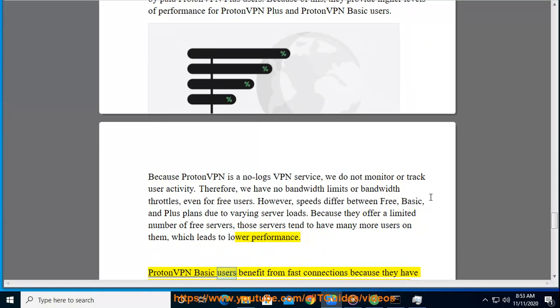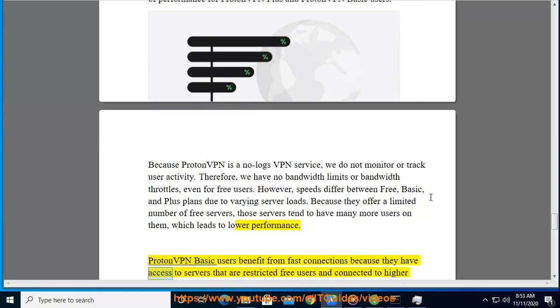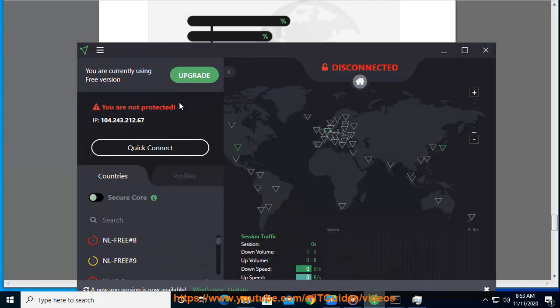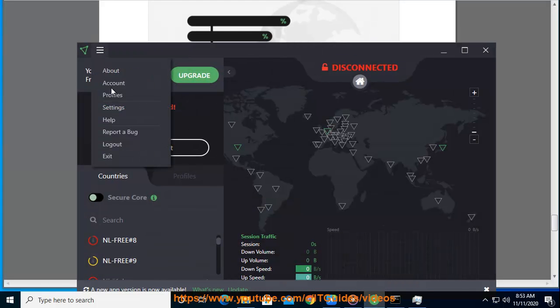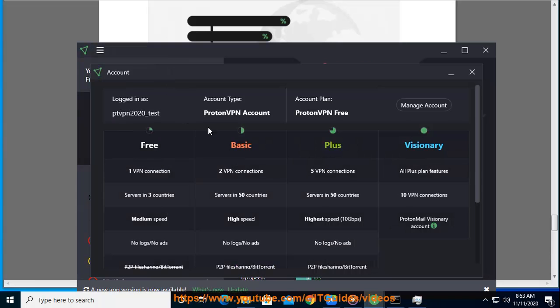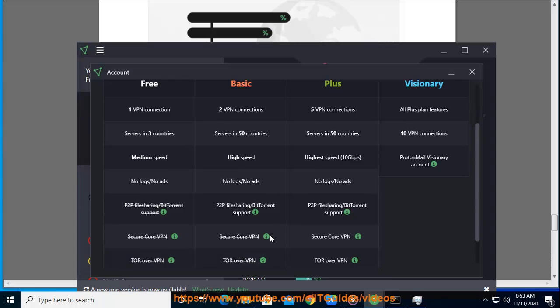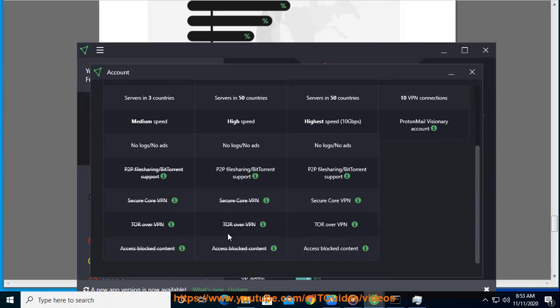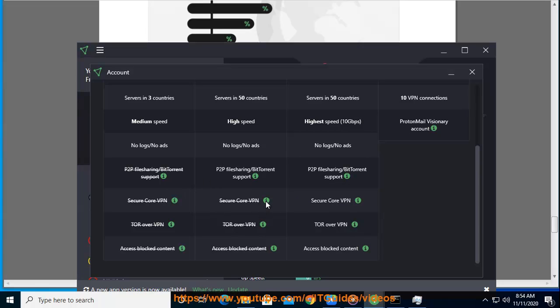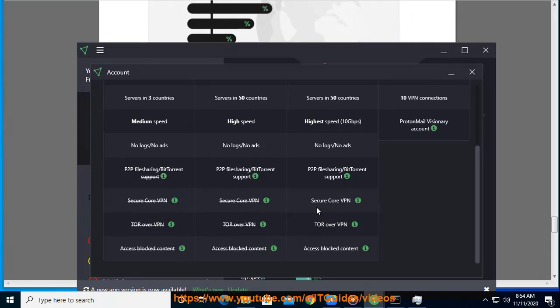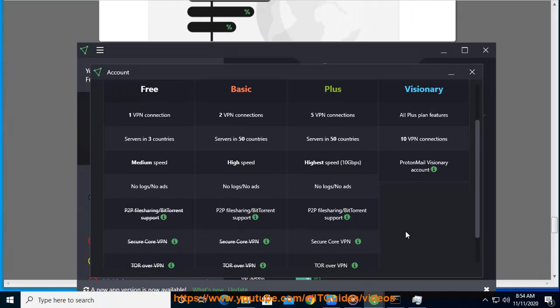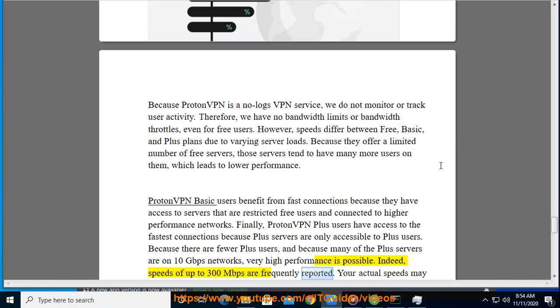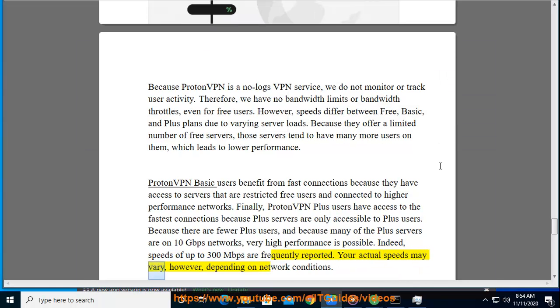ProtonVPN Basic users benefit from fast connections because they have access to servers that are restricted from free users and connected to higher performance networks. Finally, ProtonVPN Plus users have access to the fastest connections because Plus servers are only accessible to Plus users. Because there are fewer Plus users, and because many of the Plus servers are on 10 Gbps networks, very high performance is possible. Indeed, speeds of up to 300 Mbps are frequently reported. Your actual speeds may vary, however, depending on network conditions.